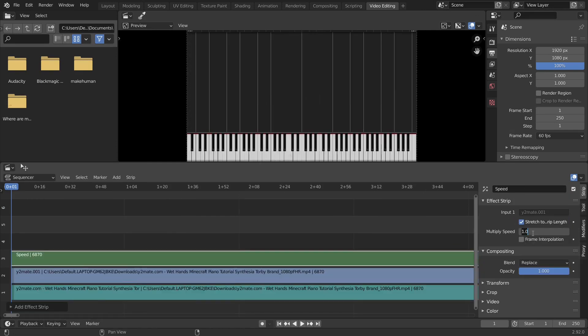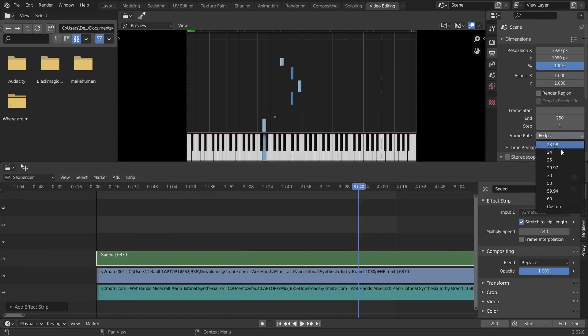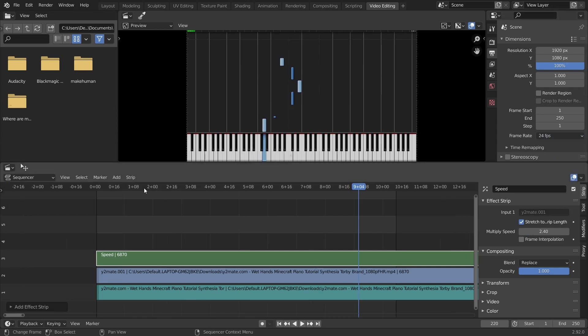I'm going from 60FPS to 24FPS. Say 60 divided by 24. Change frame rate to desired. Check interpolate if you want.